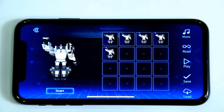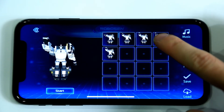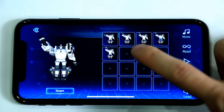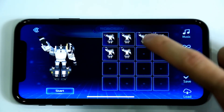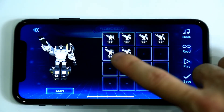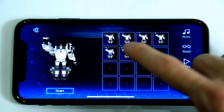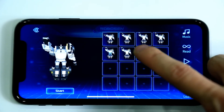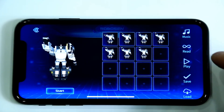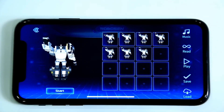We can use the Copy function of manual programming. Click the fourth box and then click the sixth box to copy the action. Similarly, we click the fifth box and copy the action into the seventh box.